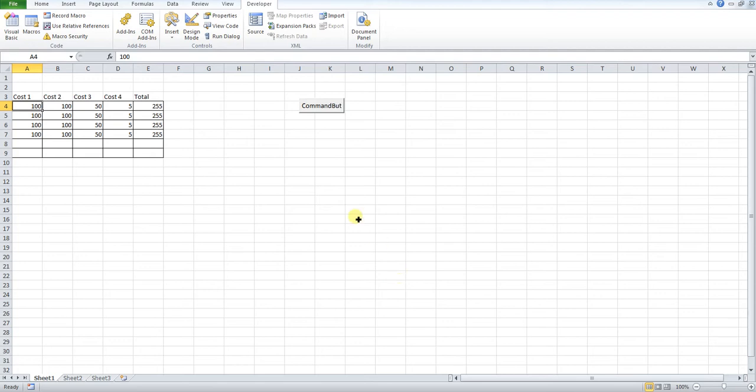Just to explain what this macro does: it inserts a new row, it copies information from the cells that we have dropped down and puts them into that new row. It's very simple when you take things like this step by step. So first of all I'll show you how it's done.